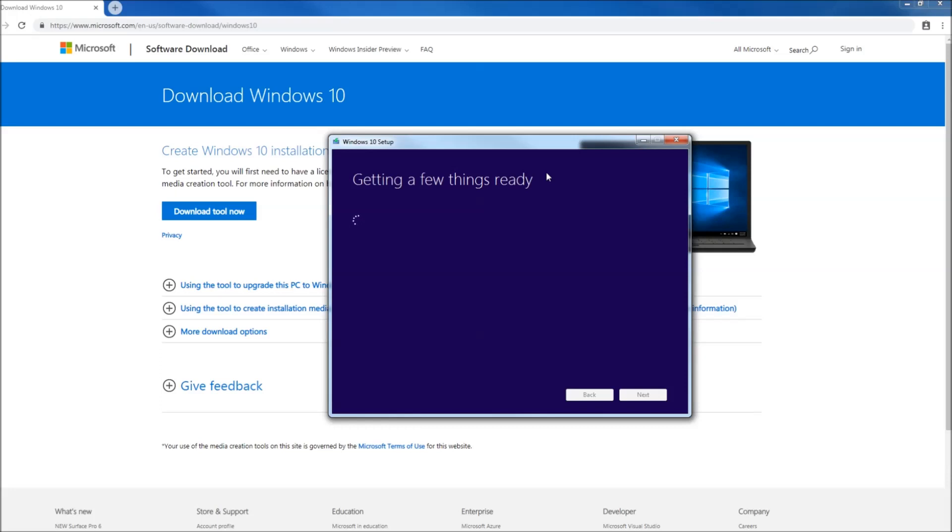Now this process takes a minute so you have to be very patient with it. I'm going to fast forward for the sake of editing and for the sake of not boring you guys.